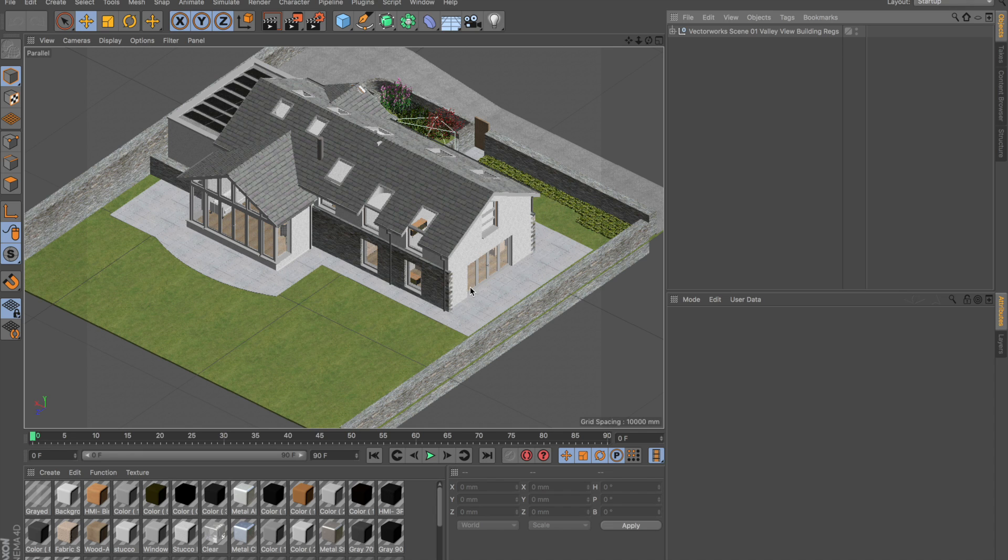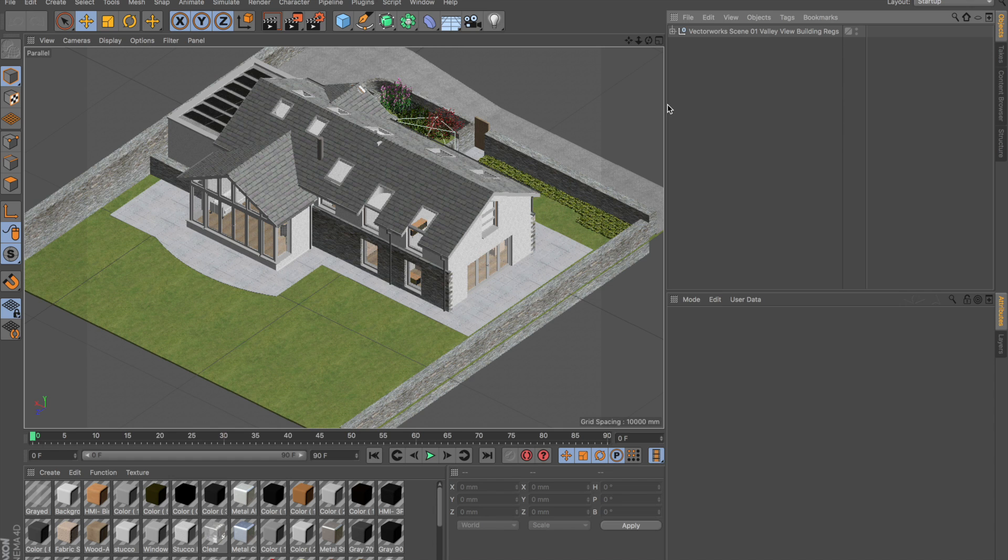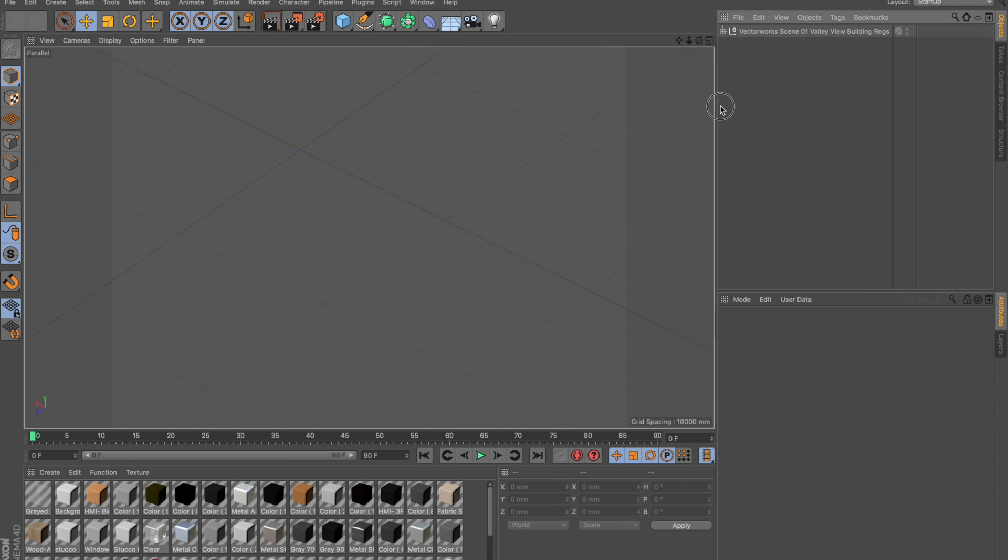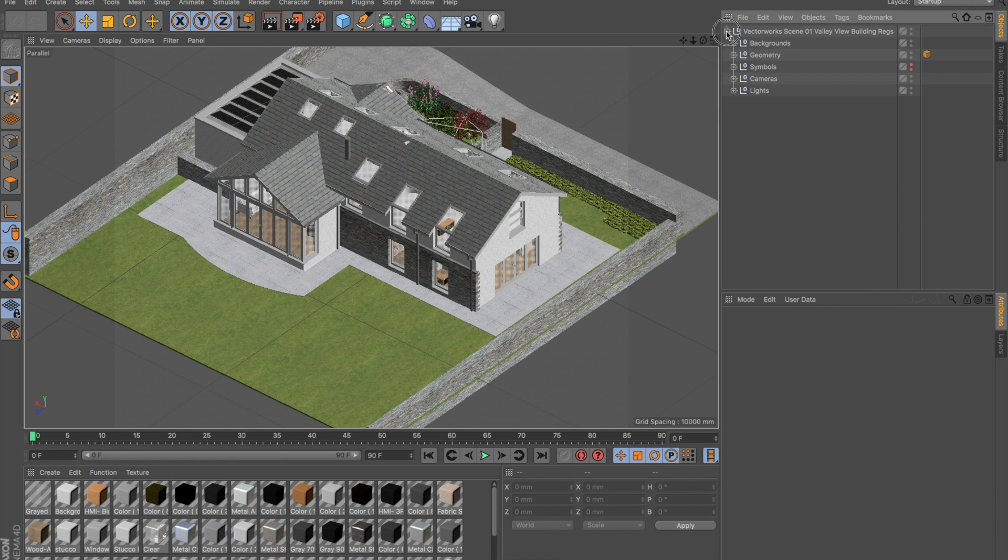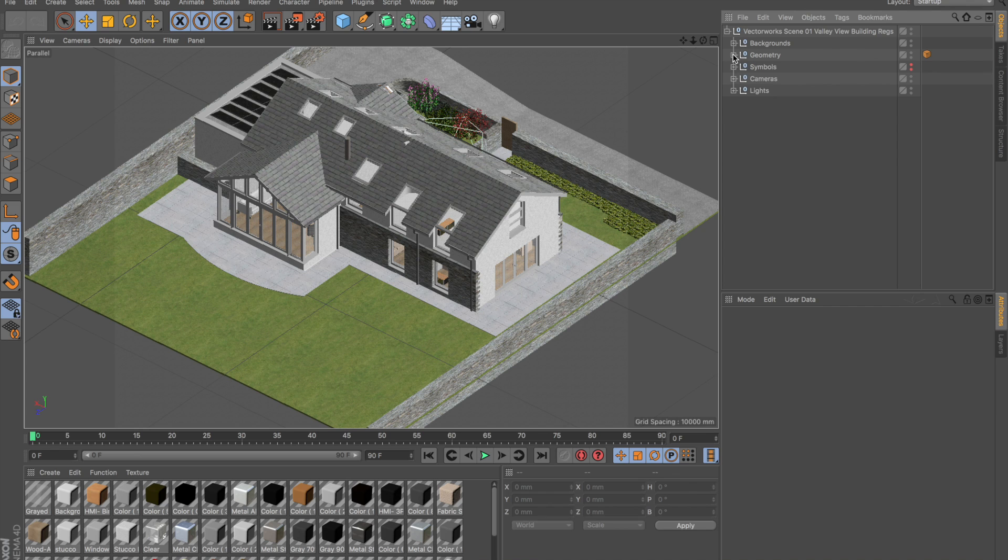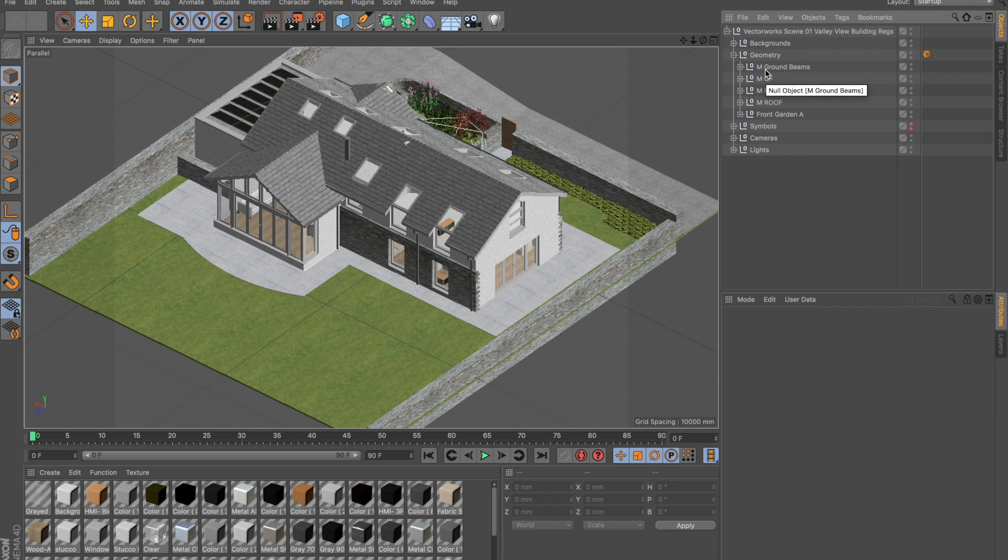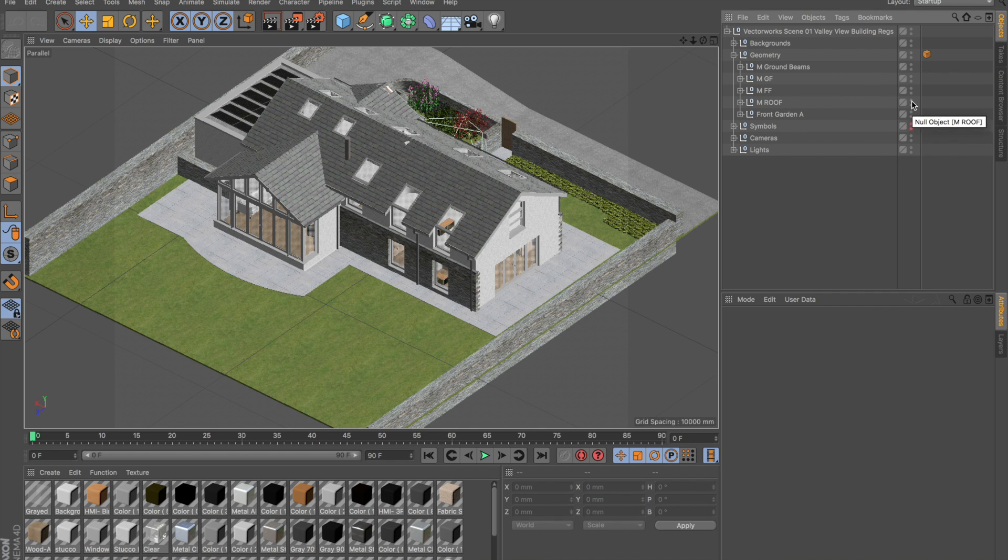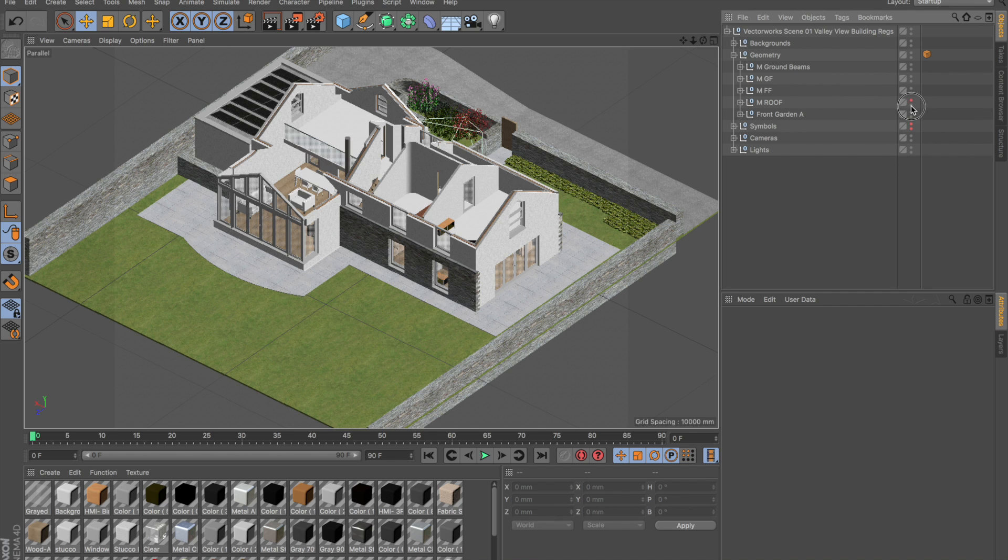It will take a second or so to export. You'll see it actually imports exactly the same view and all the Vectorworks materials that were applied in Renderworks have come through. Over here on the right hand side, all the geometry of the model is also available. If I open up the tree for the geometry, all the different design layers that made up the model are available.